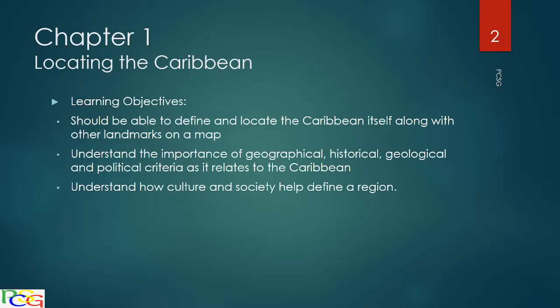The first thing in chapter 1 is locating the Caribbean, and there is a fair amount of geography in this particular chapter that we have to deal with. I will try my best to explain. Your learning objectives for this chapter are: you should be able to define and locate the Caribbean itself along with other landmarks on a map.